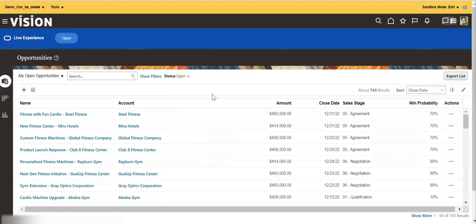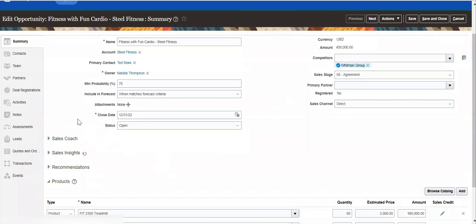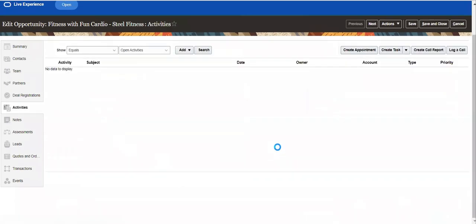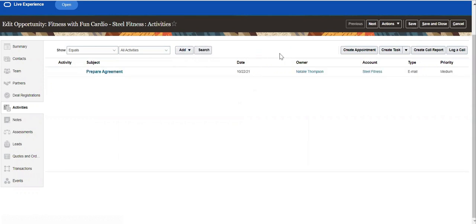In our scenario, I'm taking one custom object and one standard object so that we'll get an idea. I opened Opportunity and under Activities I can see the activities related to this opportunity. I'm going to create a report based on these activities. As sample data I'll create an appointment, a call report, and log it as well.